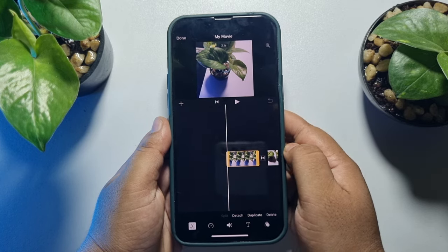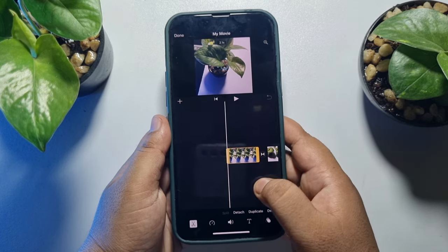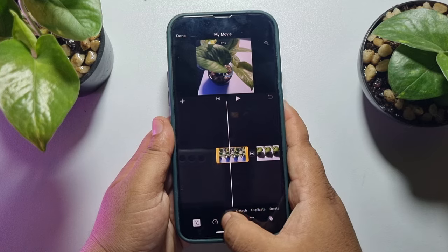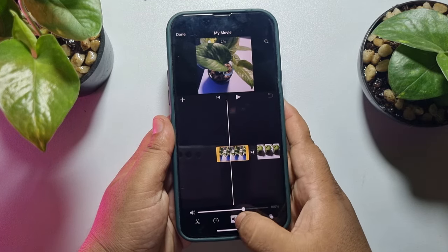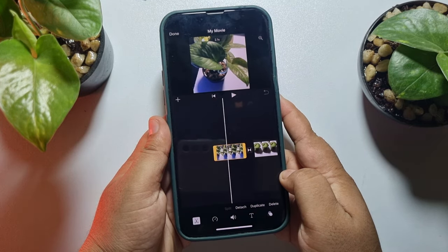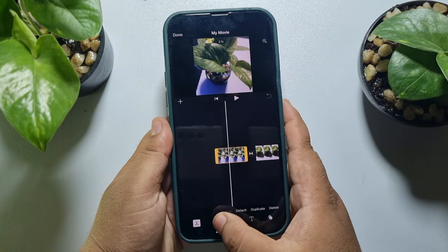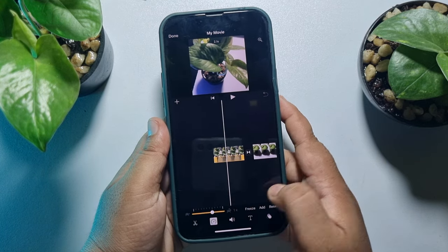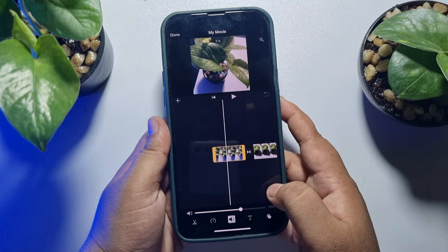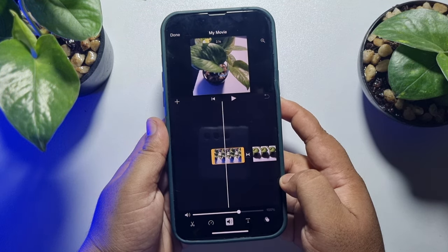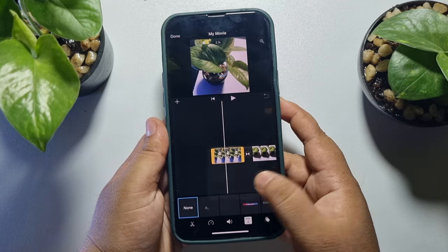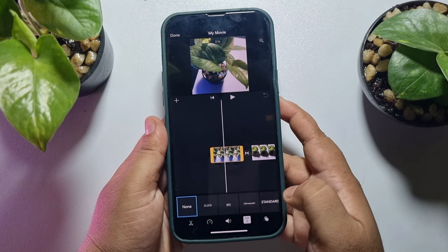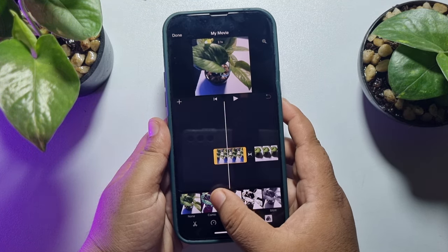Now you can select any video clip and edit it — you can cut any part, and you will also be able to adjust the video footage speed. You can also adjust the audio from here. If you want, you can add text into your video, and to add any effect go to the effect section.